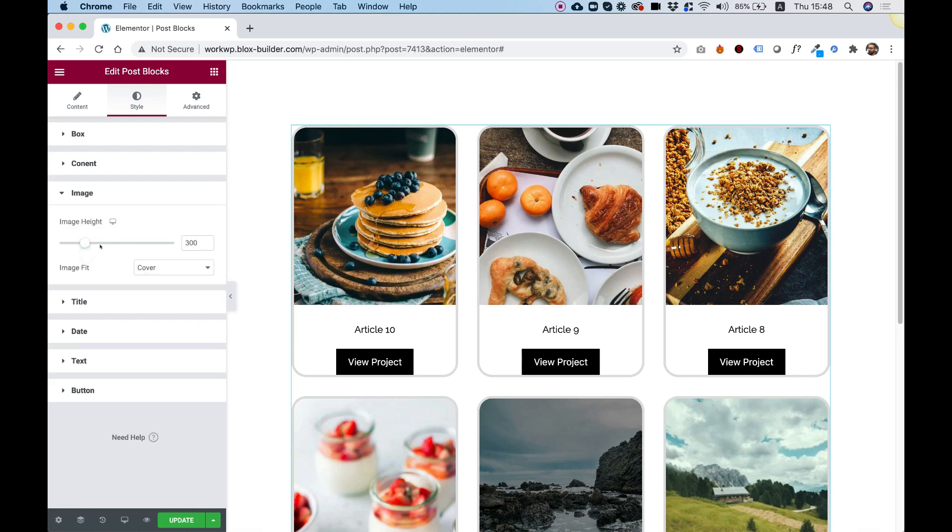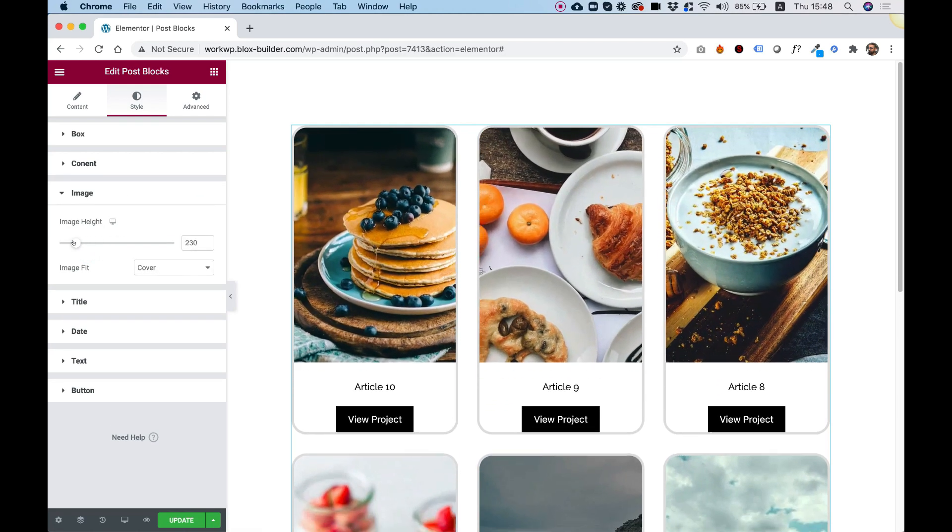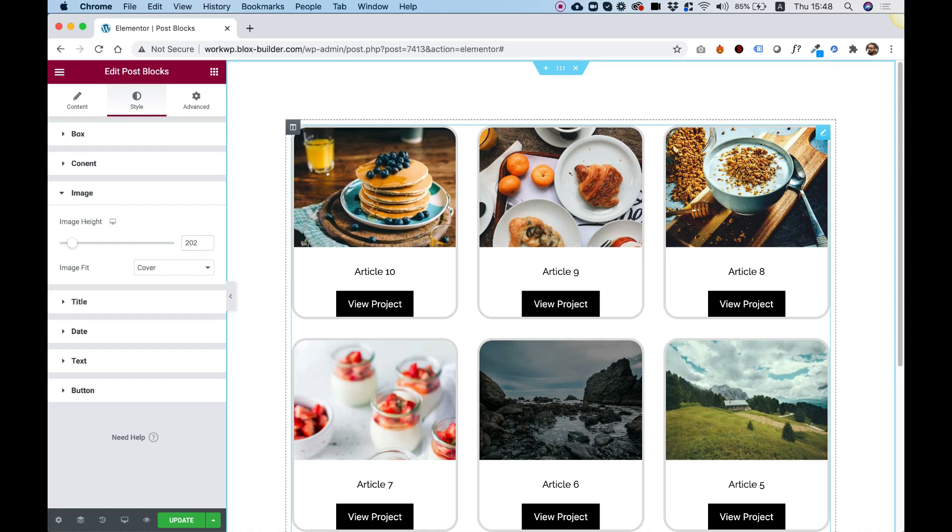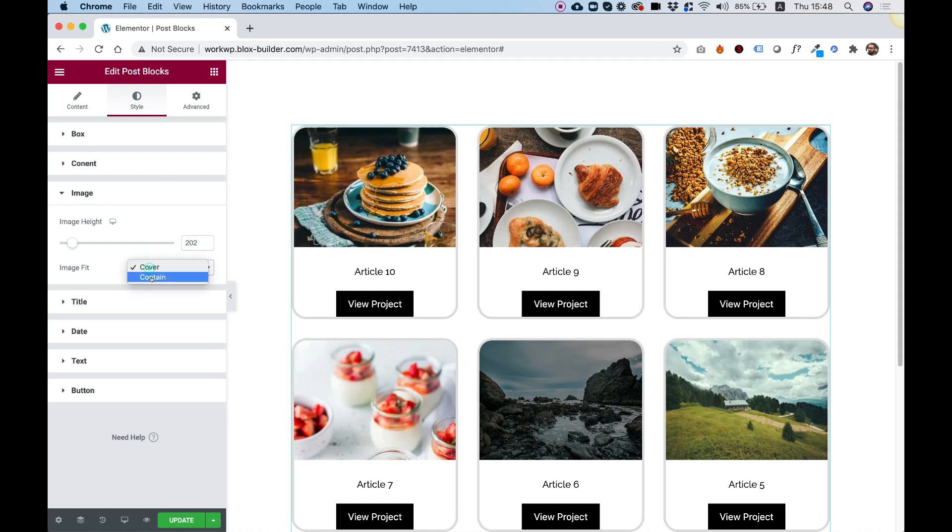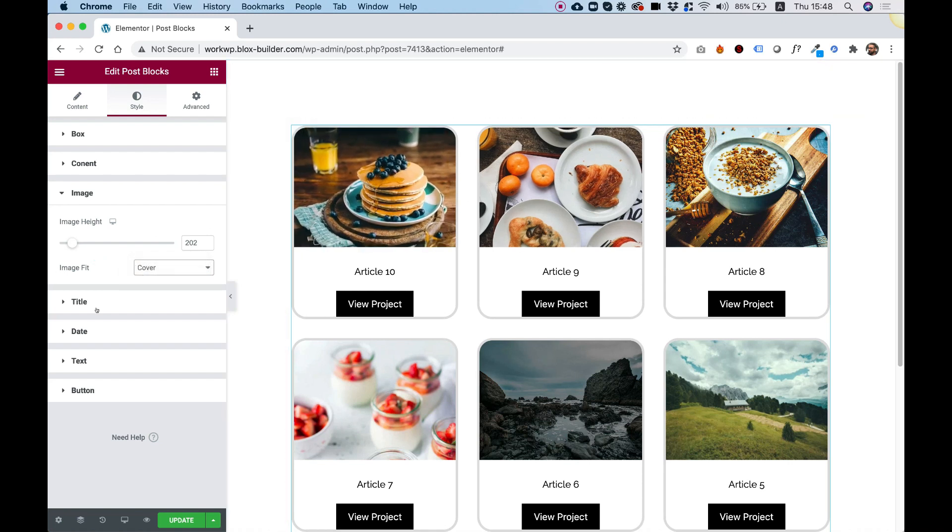Next setting is for Image. We can change the image height to whatever height we want. And if you don't want your image to get cropped, you can change this to Contain. That's good for images with a white background or stuff like that that you don't want to adapt responsibly.